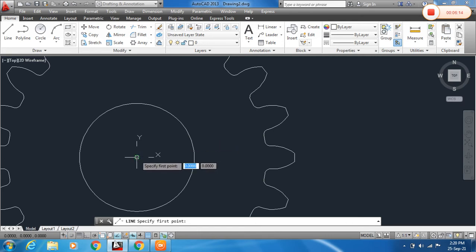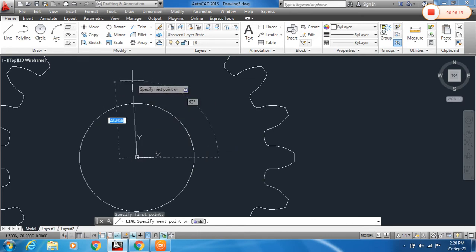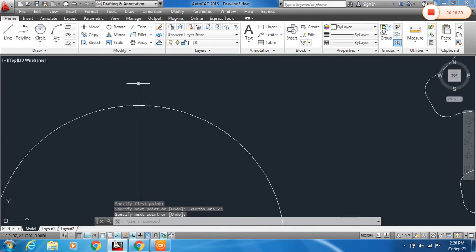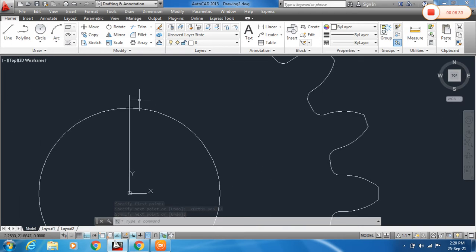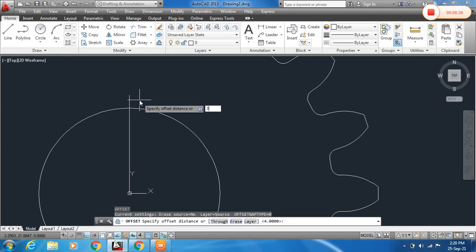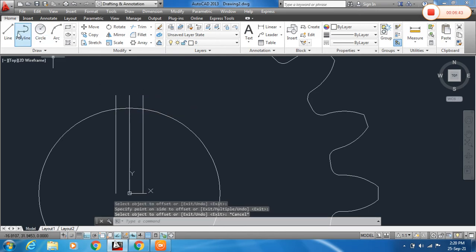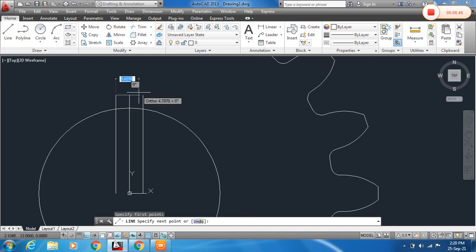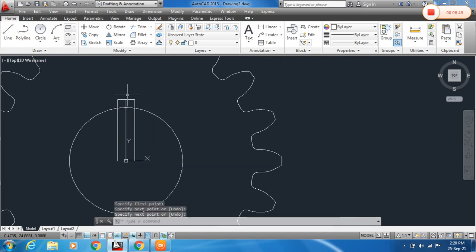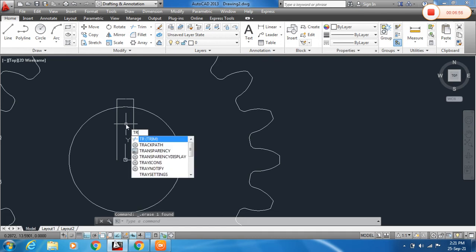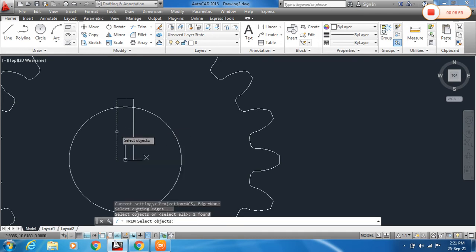To make a keyway inside the hole, draw lines from the center. Click on the center and press F8 to enable ortho. Specify the key depth — I will assign it 3mm — and the key width offset of 3mm on both sides: 3mm on the right side and 3mm on the left side. Close the outline, then delete the unwanted lines and use Trim to clean up.